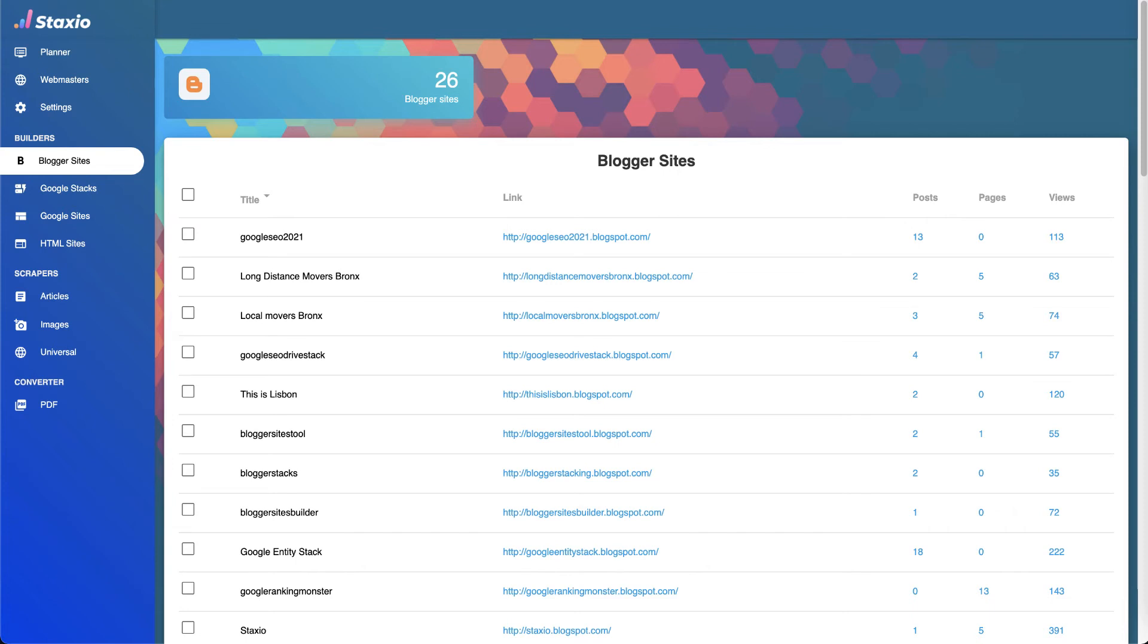But with this API, we're going to be able to update our blogger sites with recent content, and I'm going to show you where.